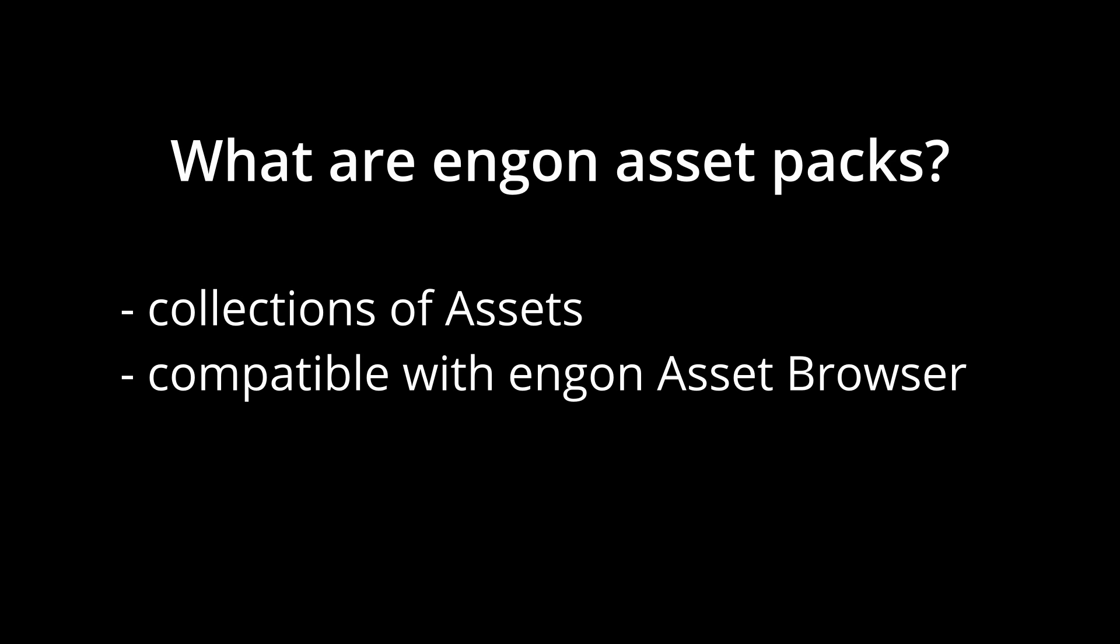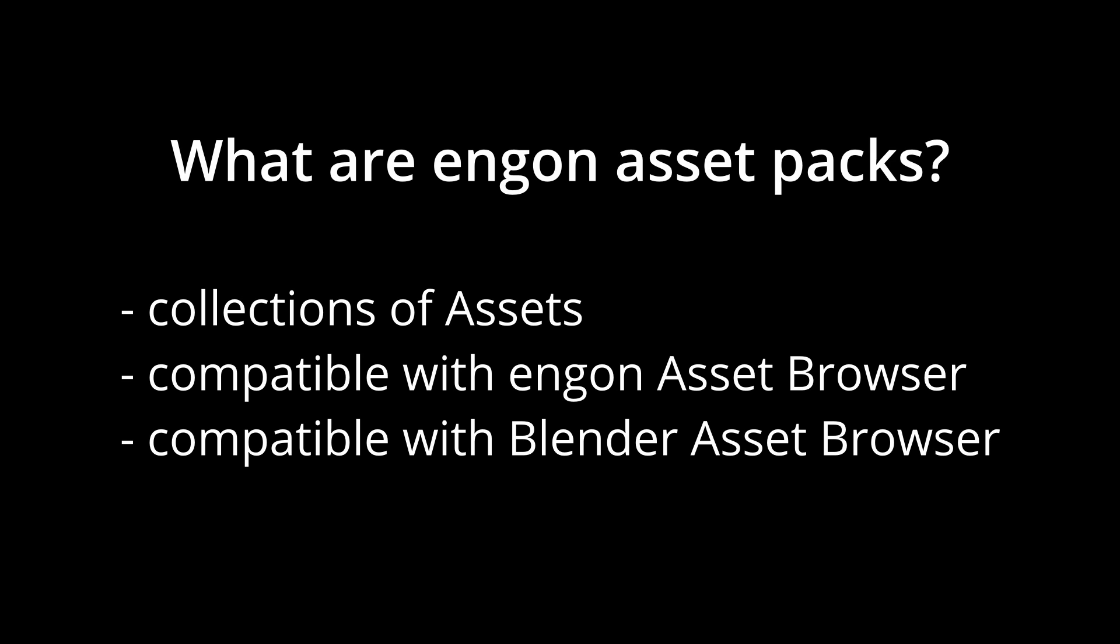They can also be used with the native Blender Browser, but Angon Browser has many useful features that were specifically designed for these Asset Packs. Asset Packs come in the form of the file with a PAQ extension.